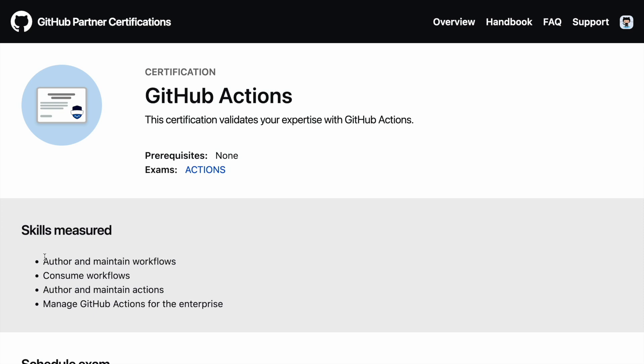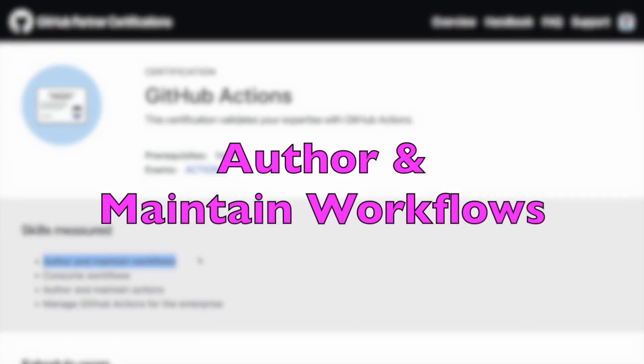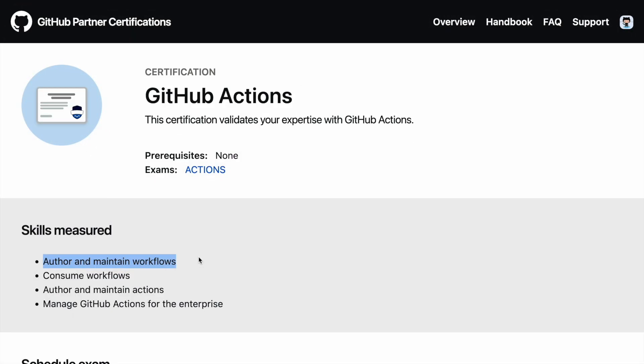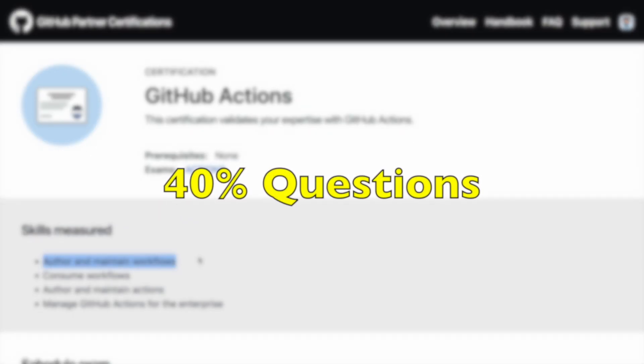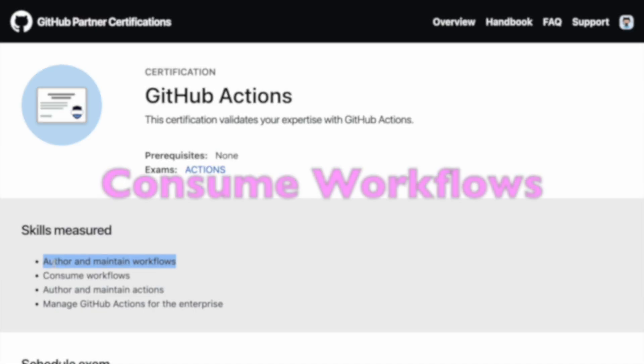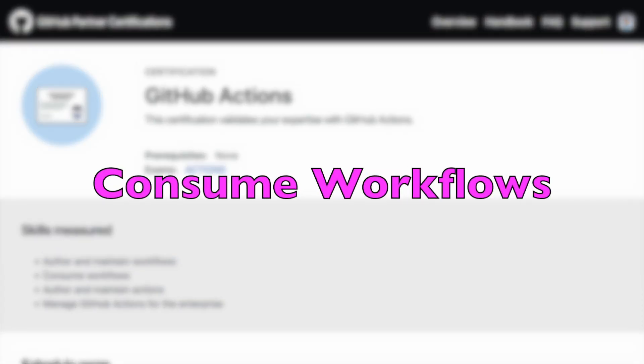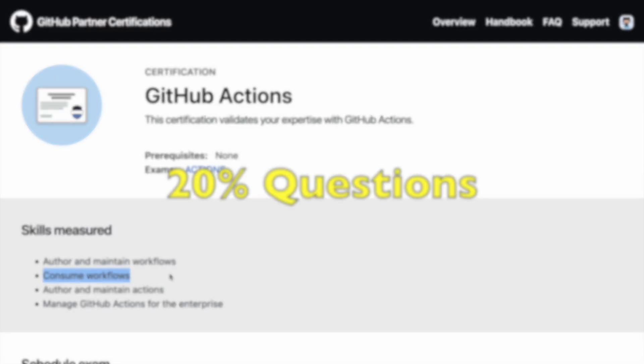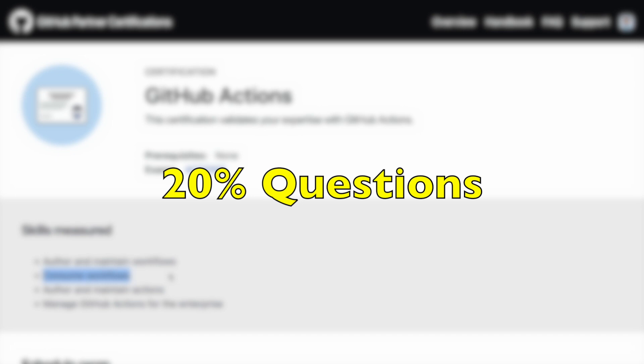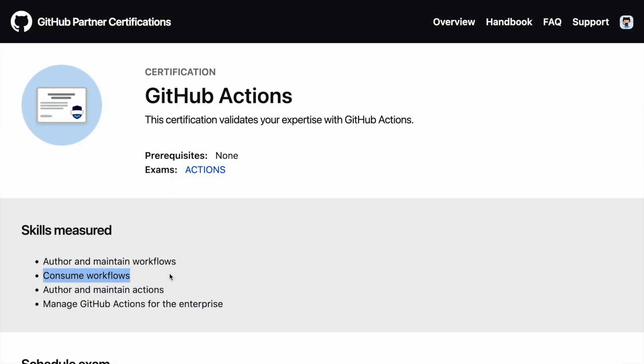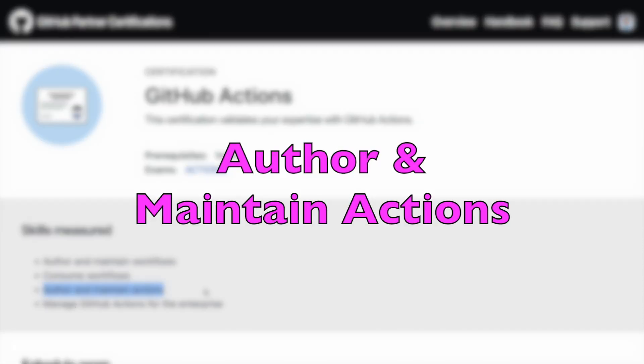The first section that you see here which is Author and Maintain Workflows. This alone constitutes around 40% of the overall questions that you see in the examination. The next piece is Consume Workflows. This particular section contains around 20% of the overall questions that are there in the exam. So you can think of around 15 questions that can be populated from this particular section.